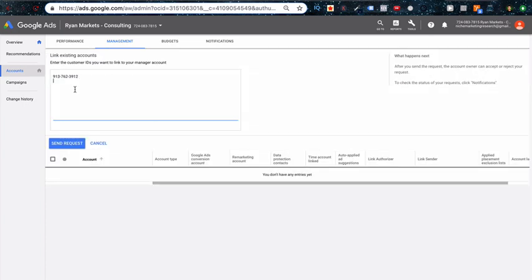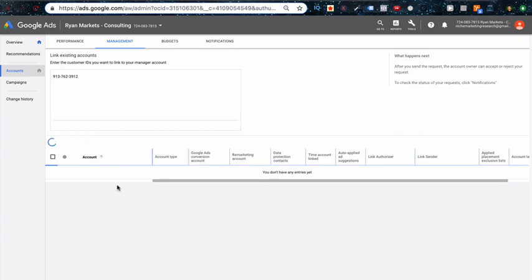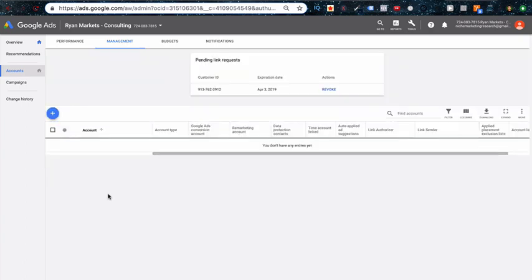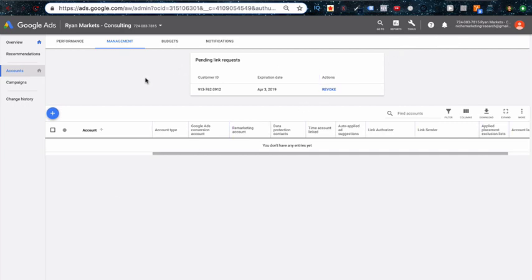All you do is put in that code and then send request. Then they'll get a request via email as well as a notification up here for them to accept, and then you'll get a notification that they have accepted. Then you'll have access to their account. Depending on the permissions that they have, by default you won't be able to change their credit card information or see it, but if you have admin access that's something that would have to be changed, then you would be able to manage their payment information.